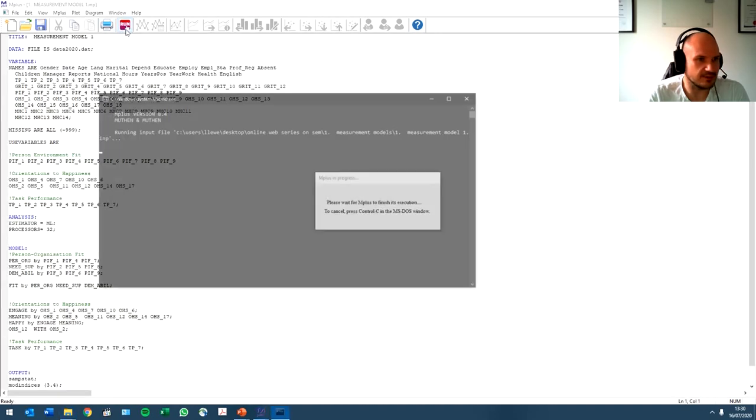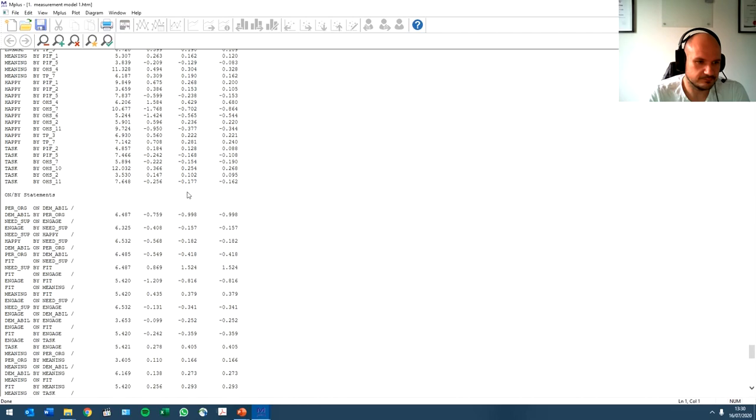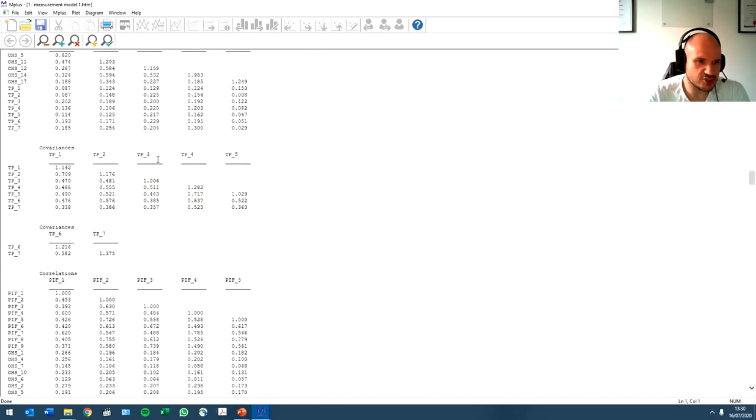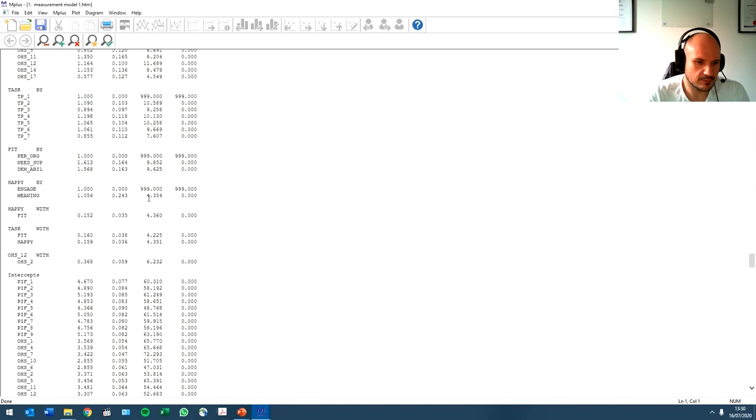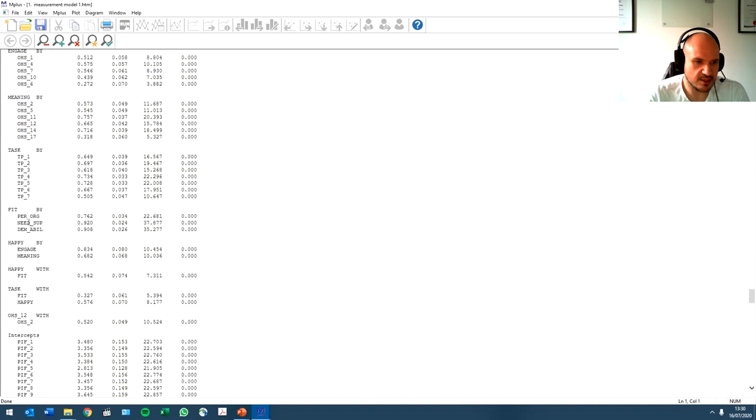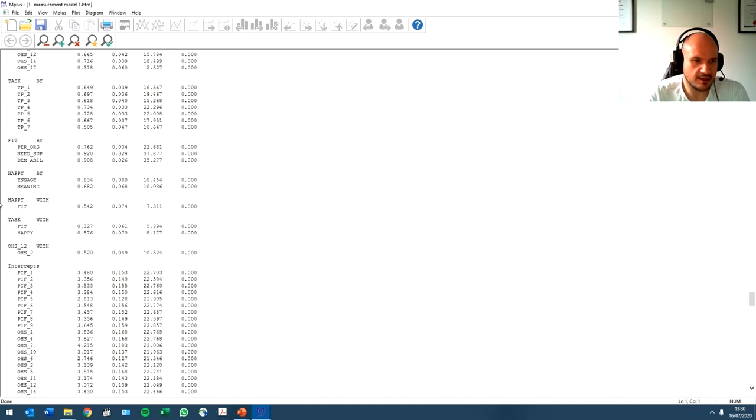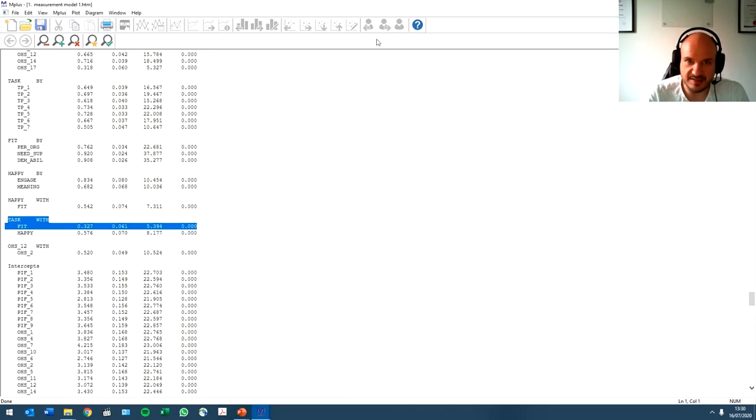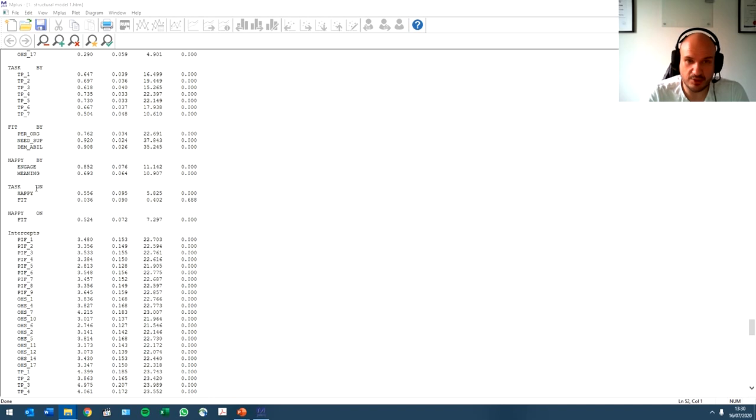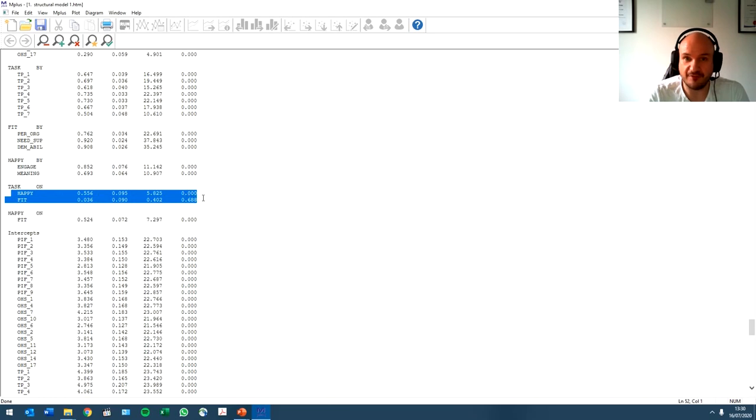I'm just going to run it again quickly. So if we look at the relationships between the factors, task with, oh this is standardized, unstandardized. Significant, task with fit. It's significant. Why is that? Well, basically, in structural regression modeling, this controls, so this regression also controls for the other regression. And this gives us an indication of something that's going to happen in our final video about mediation.